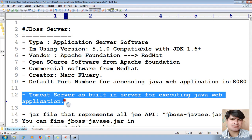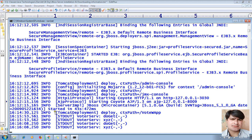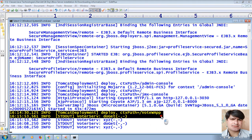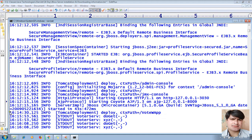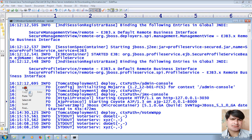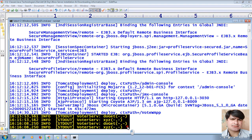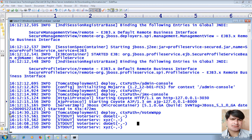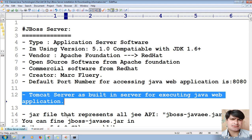I taught this theoretically during the Tomcat installation, but this is the practical proof. The proof is the deployment messages you see here. These messages are coming from the servlet program — `doGet` was called twice, so `doGet` and `xyz` method were each called two times. This confirms that JBoss server does provide Tomcat as a built-in server.